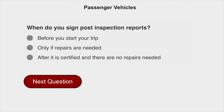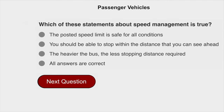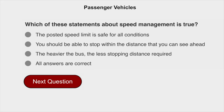When do you sign post-inspection reports? After it is certified and there are no repairs needed. Which of the following statements about speed management is true? You should be able to stop within the distance that you see ahead.